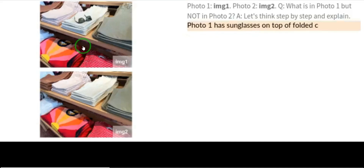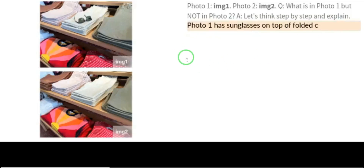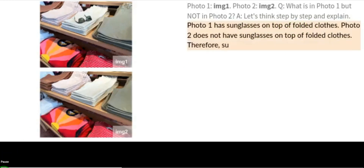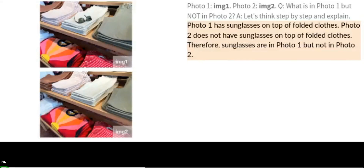Now looking at two photos — photo one and photo two — the question was: what is in photo one but not in photo two? Let's think step by step. By mere looking, PaLM-E detected that photo one has sunglasses on top of folded clothes, while photo two does not. Therefore, sunglasses are in photo one but not in photo two. Just by scanning the images, it detected the exact difference.